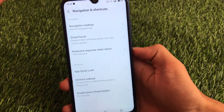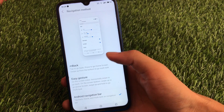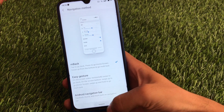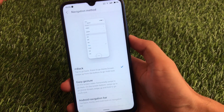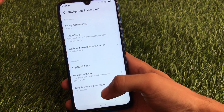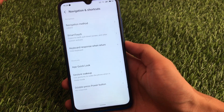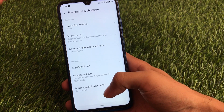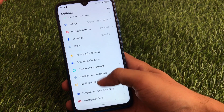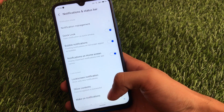In navigation and shortcuts, you can choose your navigation method. Gesture options are available — there's the M back gesture, which is a kind of back gesture, plus other gesture options like easy gestures. You can also choose the standard Android navigation bar. These are cool things you only get in Flyme OS. There are also gesture wake-up and double-press power button gesture options available.